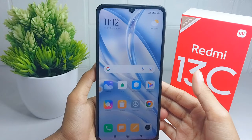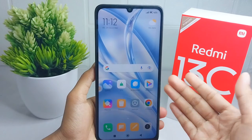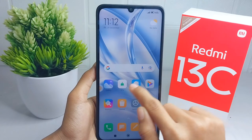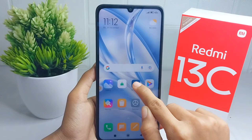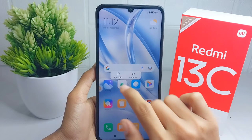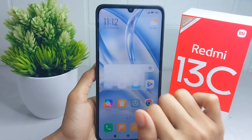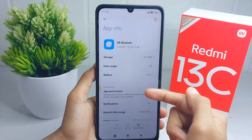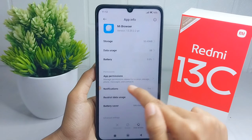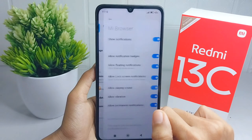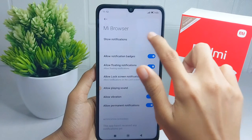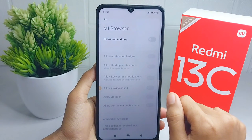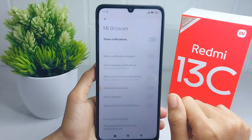First, long press on any online application such as Chrome or Mi Browser. Then click on App Info. After that, select Notifications and turn it off by pressing the toggle button.